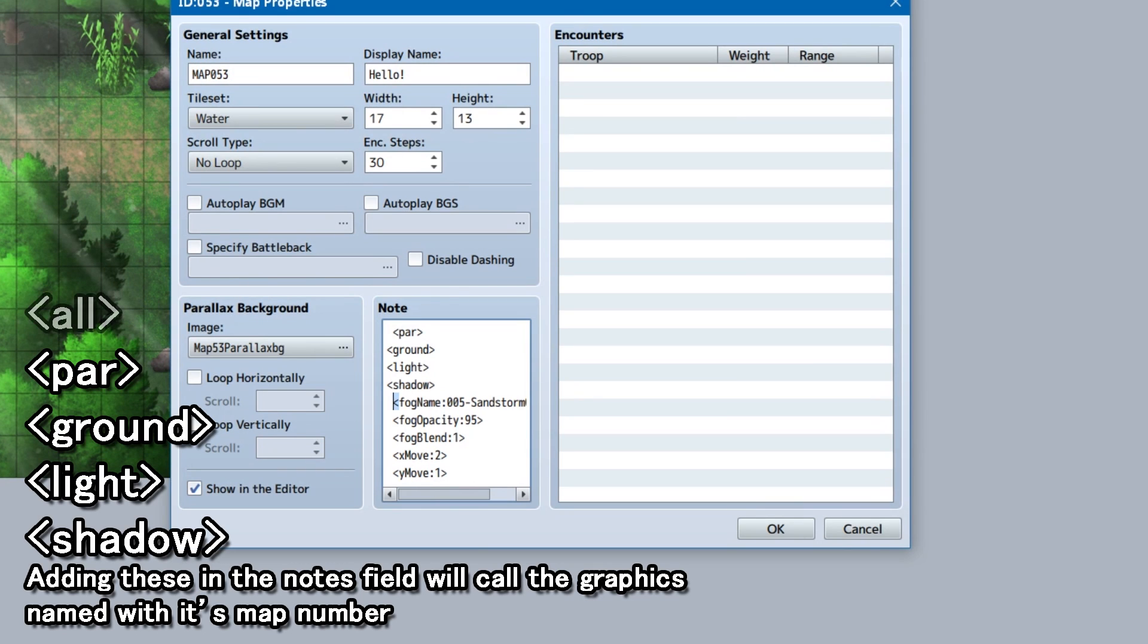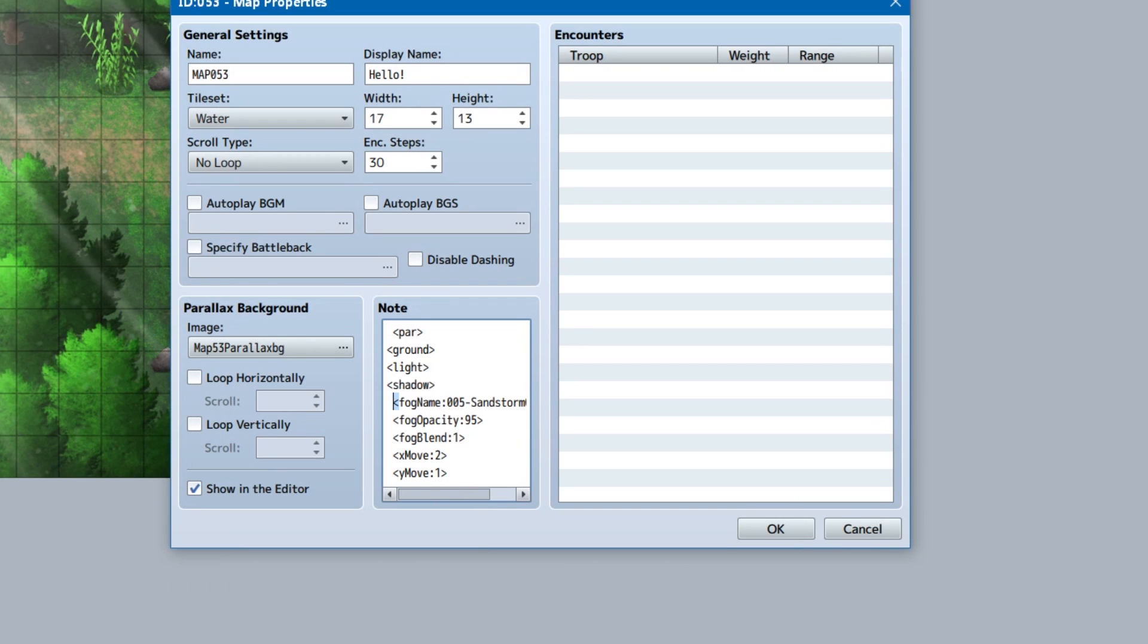There's also an alt tag we could use to show the ground, parallax, and light layer instead. Additionally, you only need to add the layers you're actually using. So if you're not using a light or shadow layer, just par and ground would be fine.